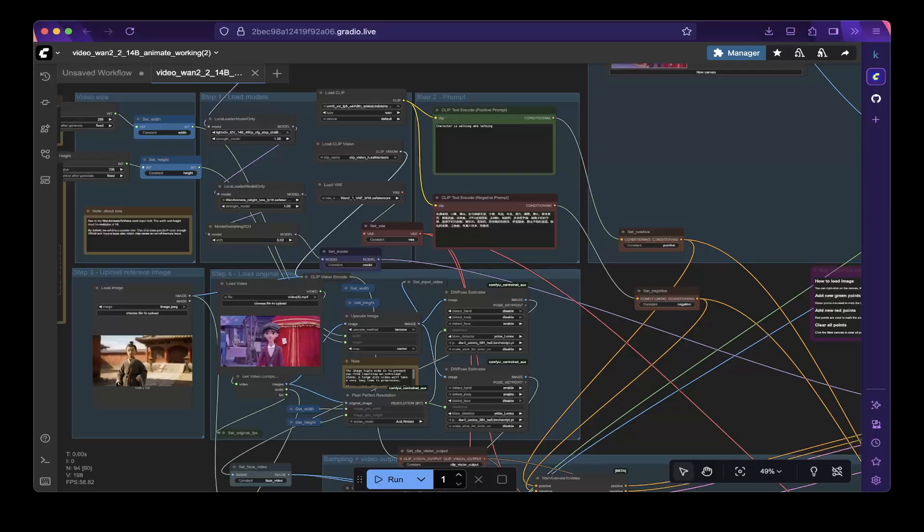In this tutorial, I will show you the change you need to make to create an animated video that is more than 4 seconds. So that being said, let's get started.